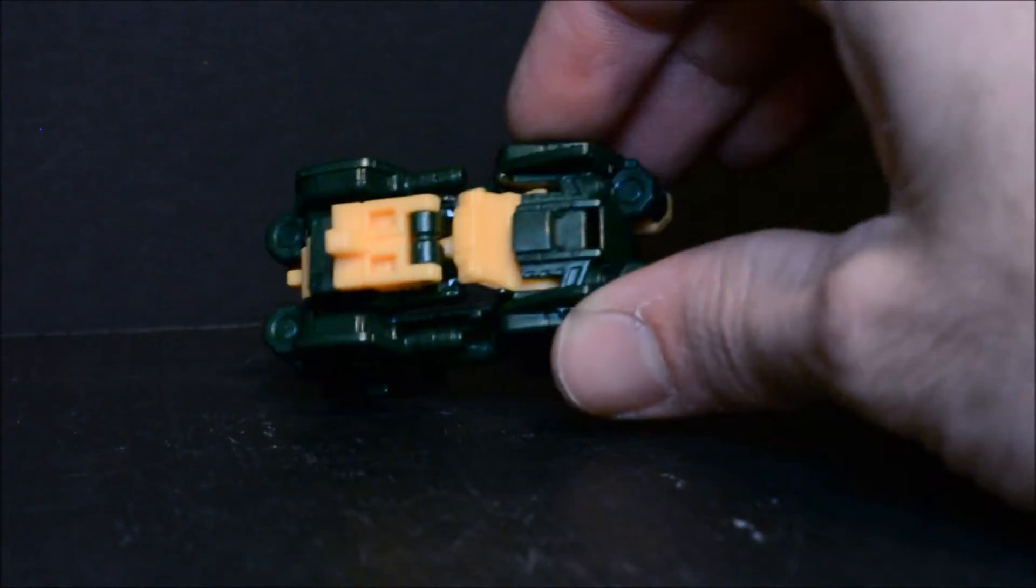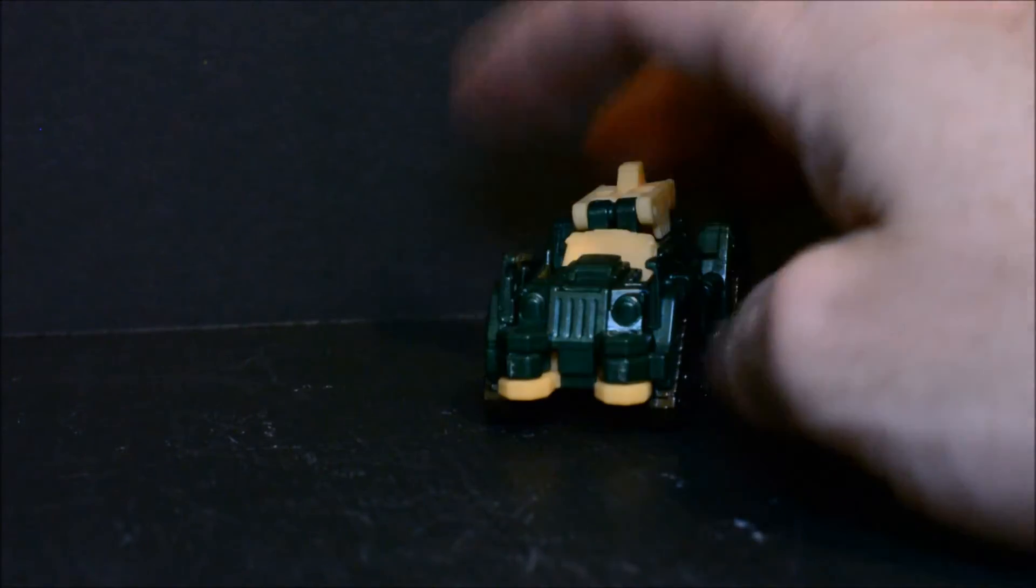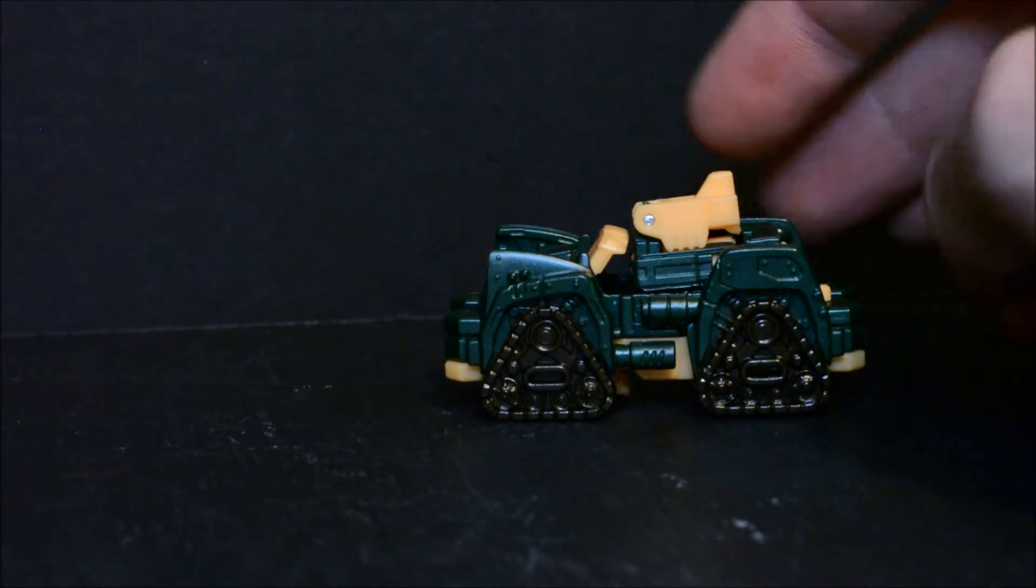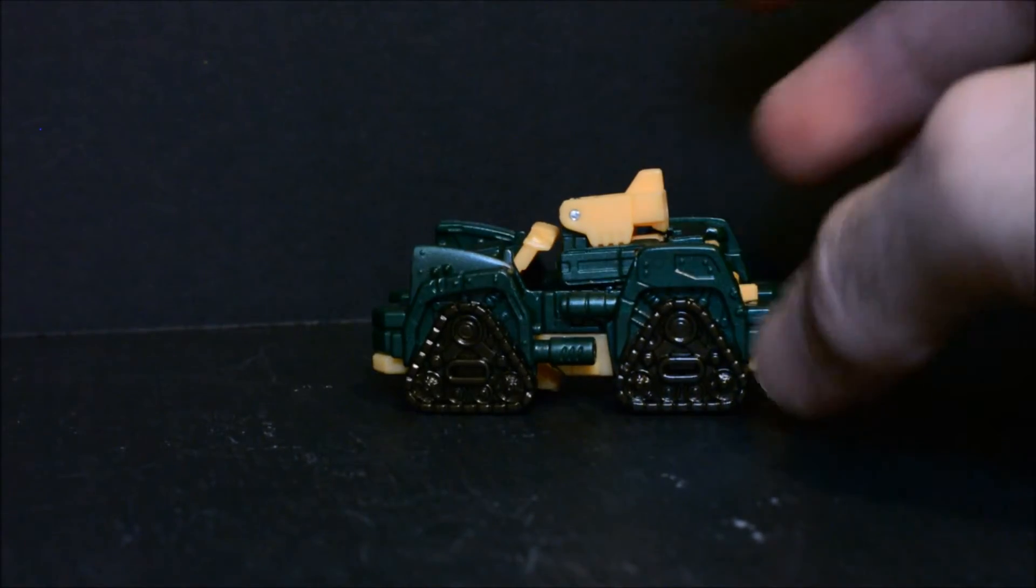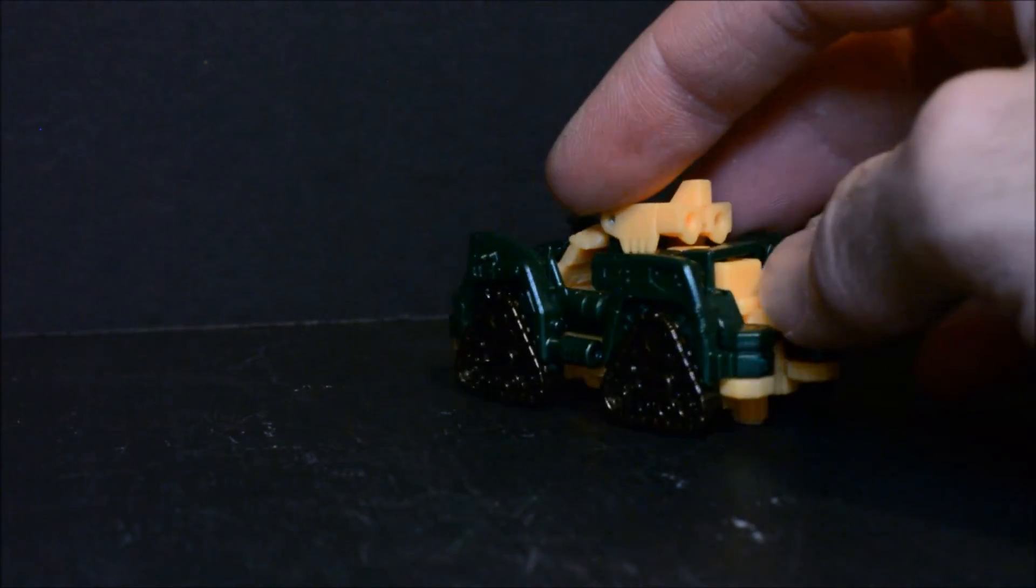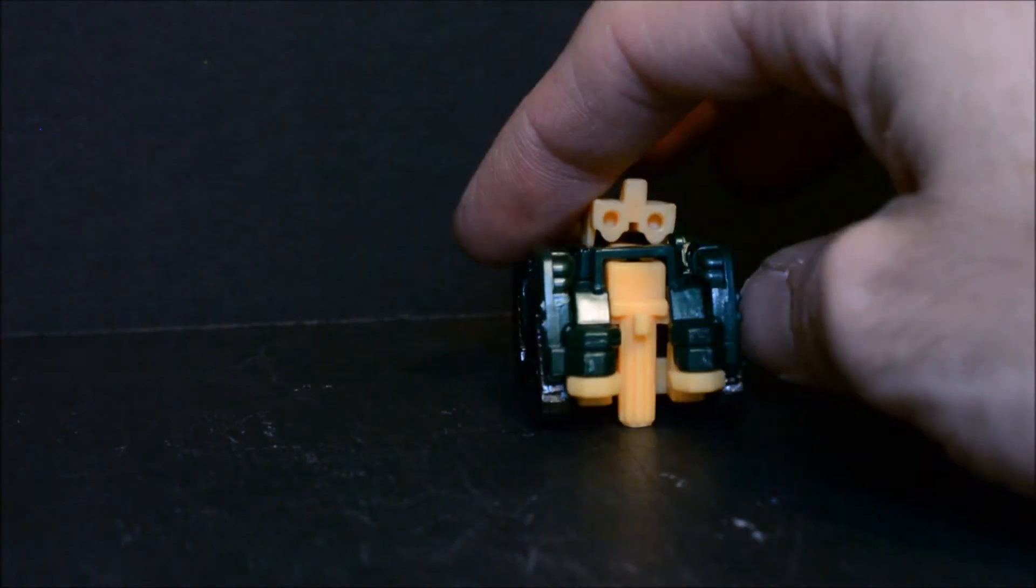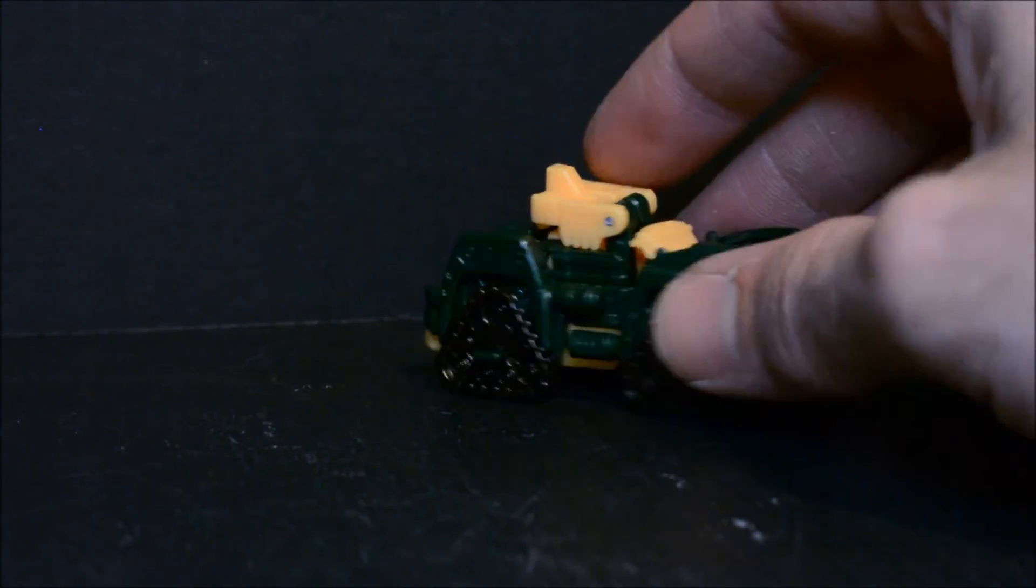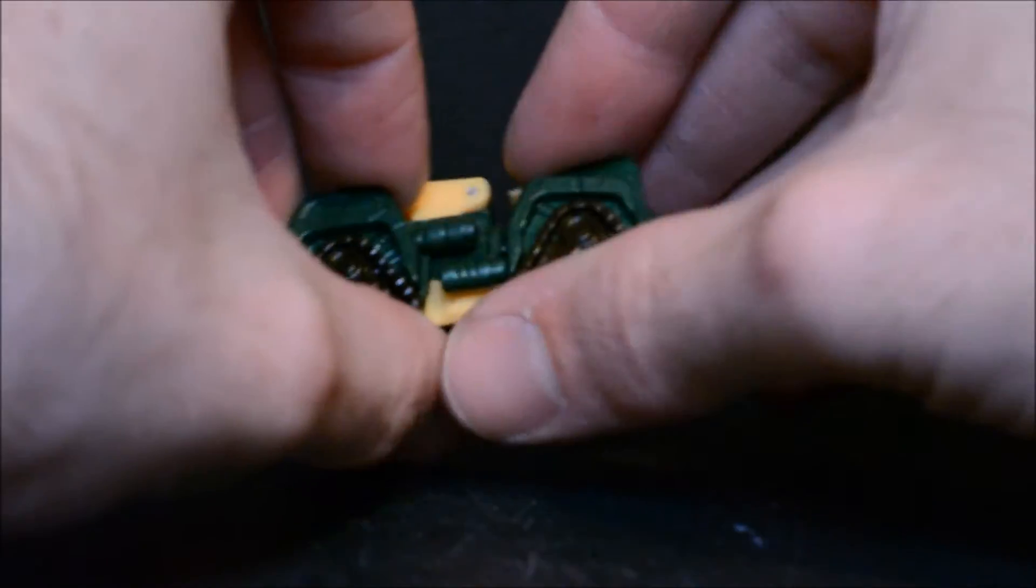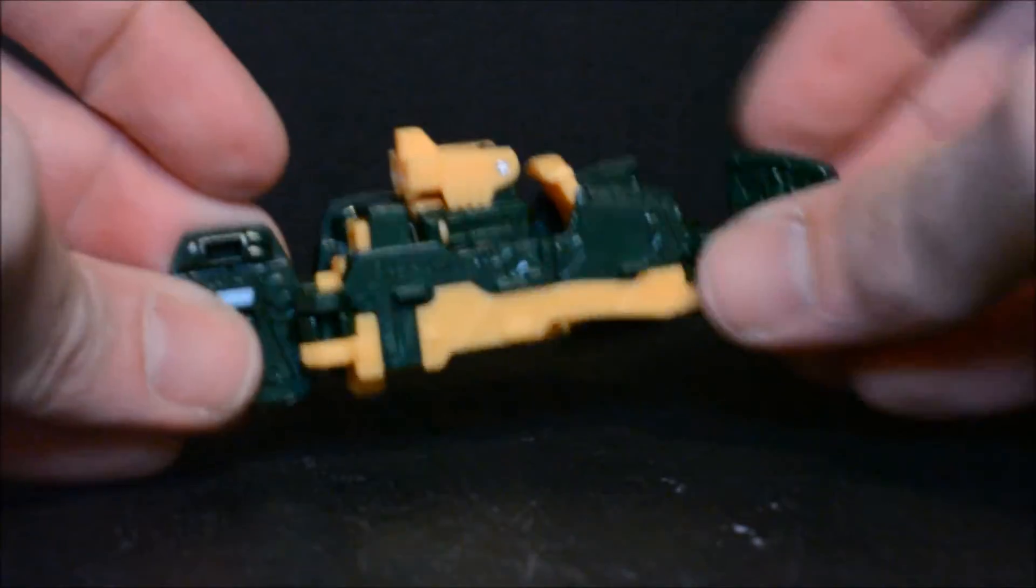And so that's kind of like Brawn's original mini car alt mode. Not terrible. I think I'd like it better if he just had regular wheels. Not sure why they gave him the tank treads but they did.